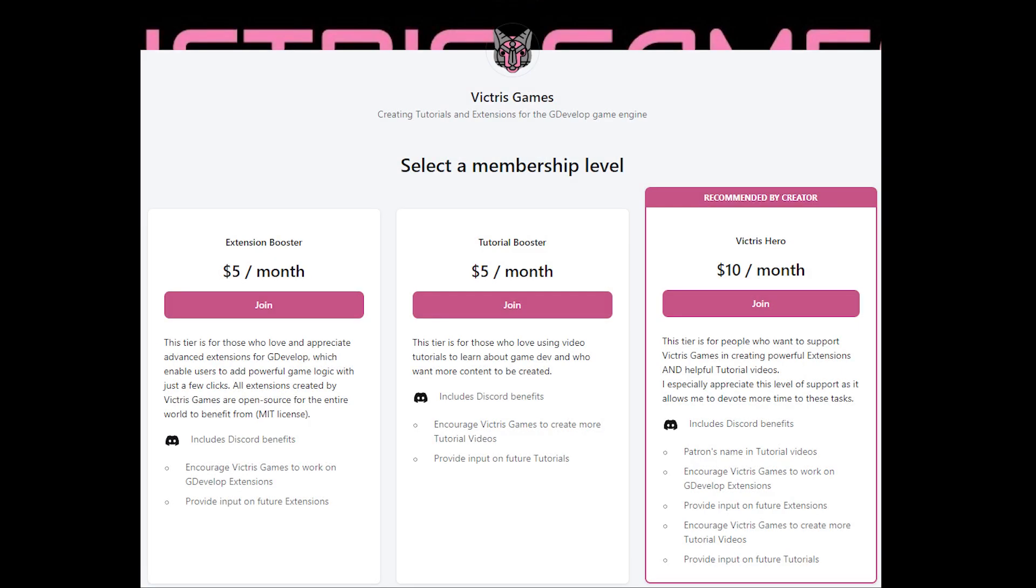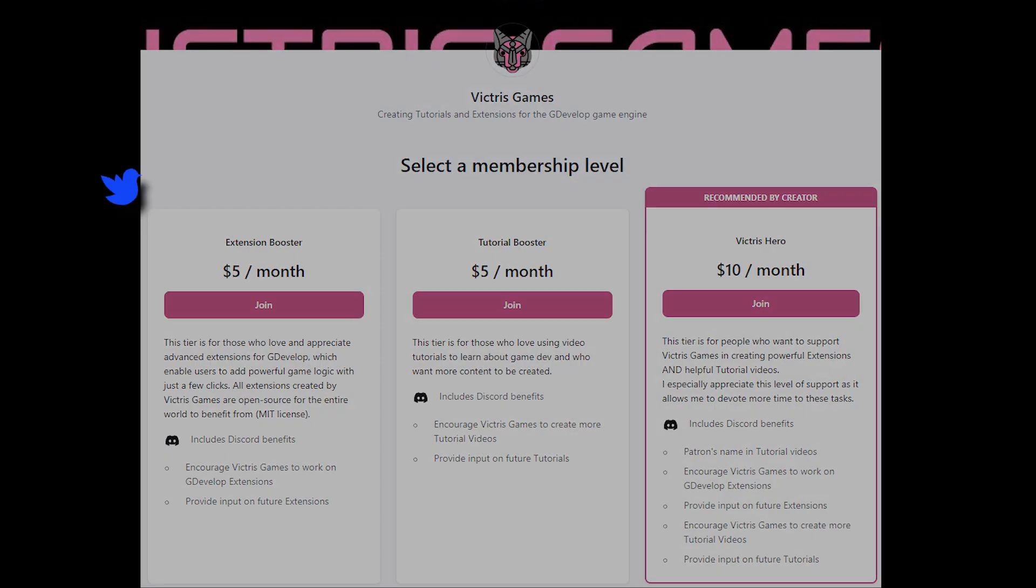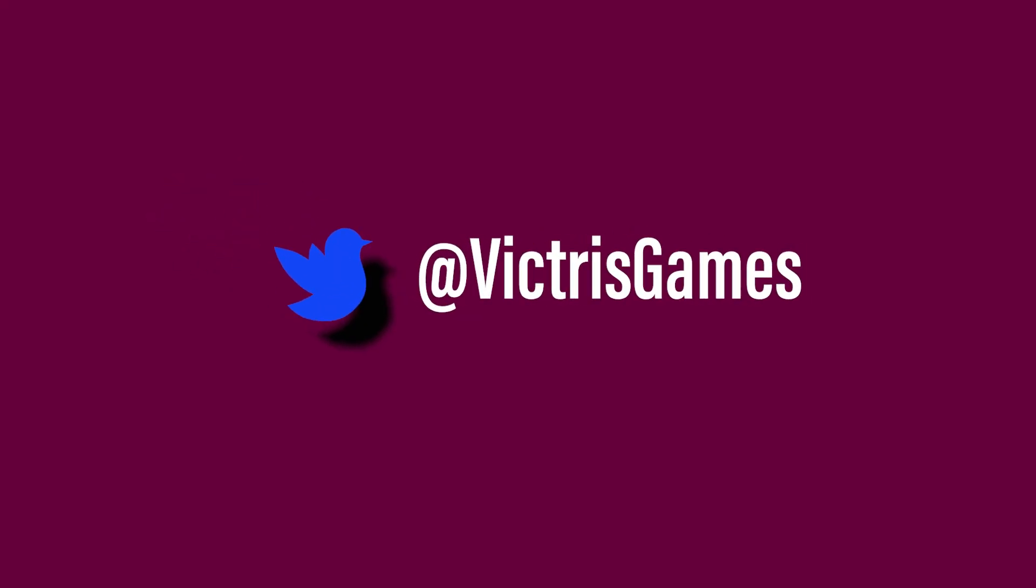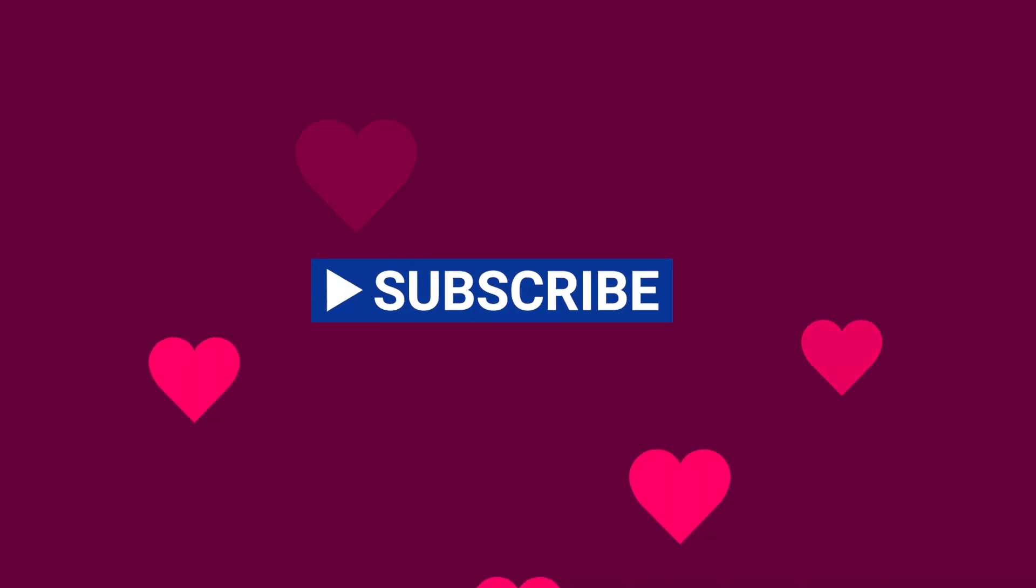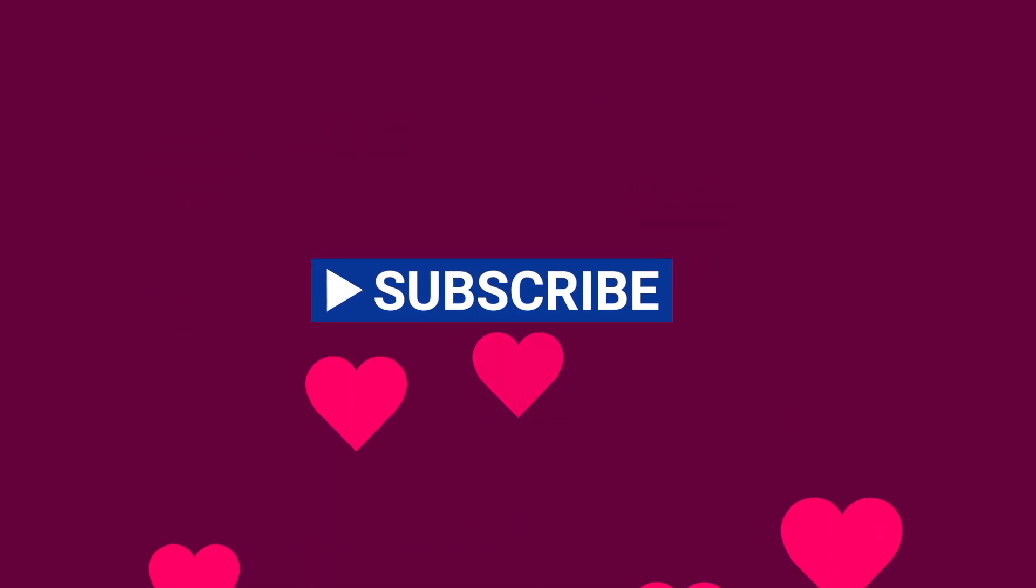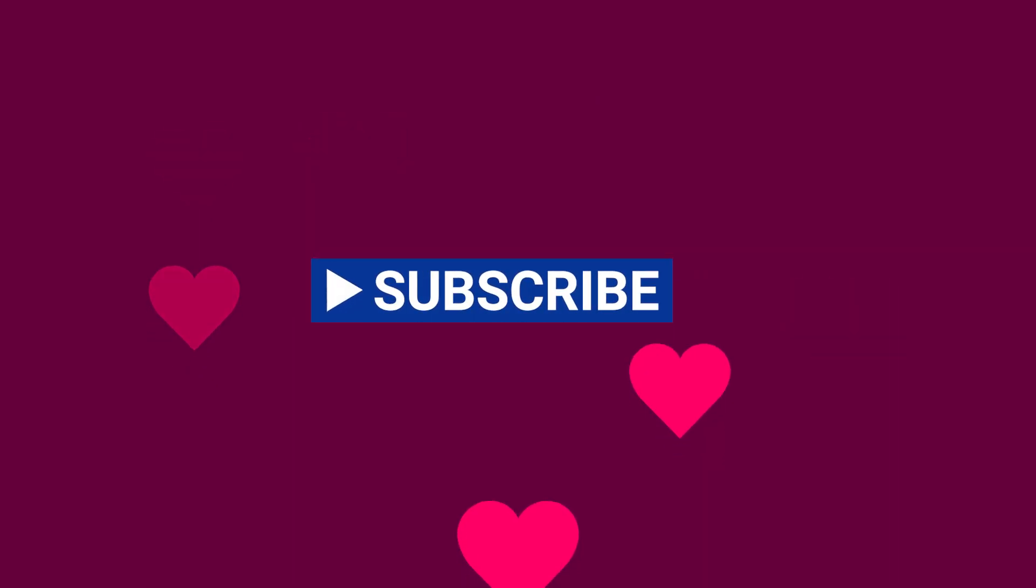If you want to support me in creating more helpful tutorials like this one, or advanced extensions like the advanced projectile extension, you can become a member on my Patreon page where you can support extensions, tutorials, or both. And I will mention your name in one of these videos. Remember to follow me at VictressGames on Twitter to see what else I'm working on. Please subscribe to this channel, and I will see you on the next video.